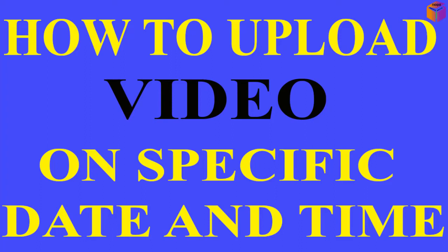Hello friends, welcome back to my YouTube channel. I hope you are good. Today I'll show you how to upload video by using schedule, or you can say how to upload video automatically on a specific date and time.